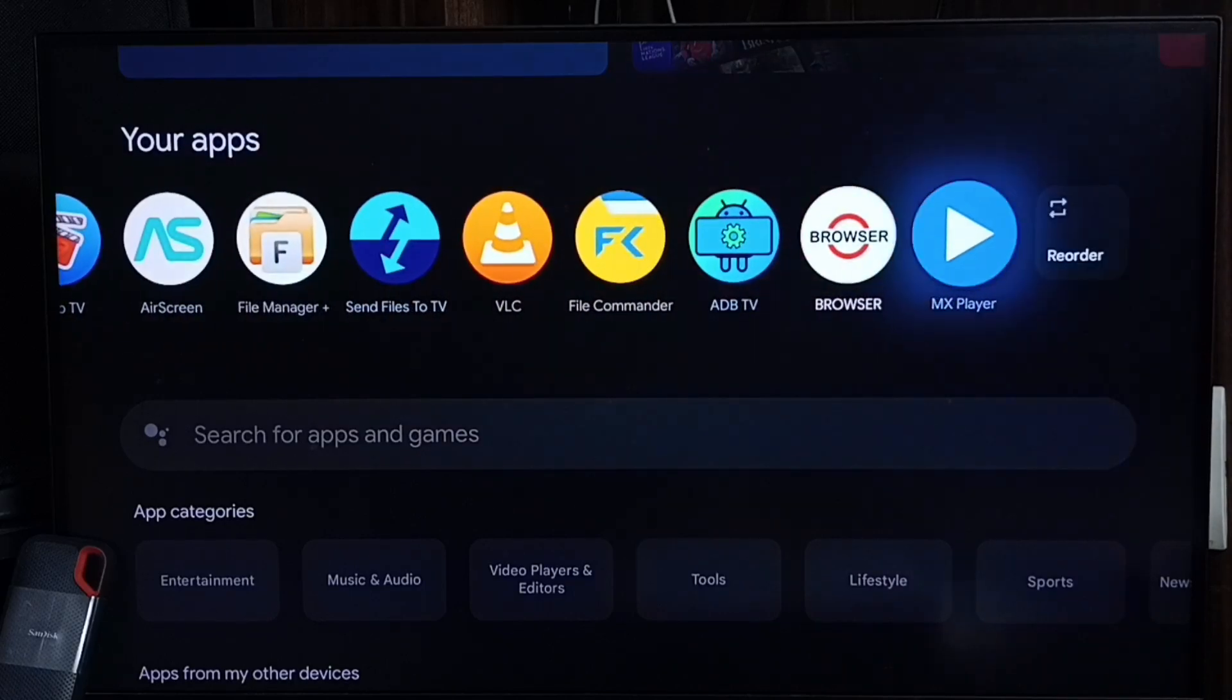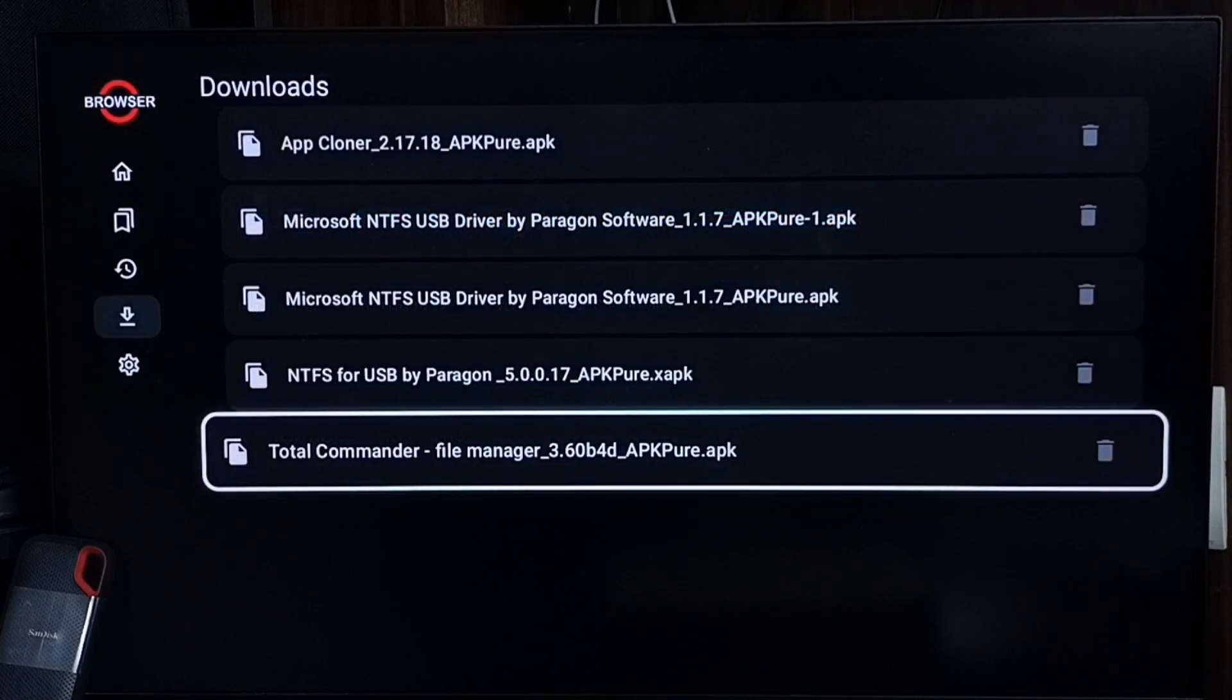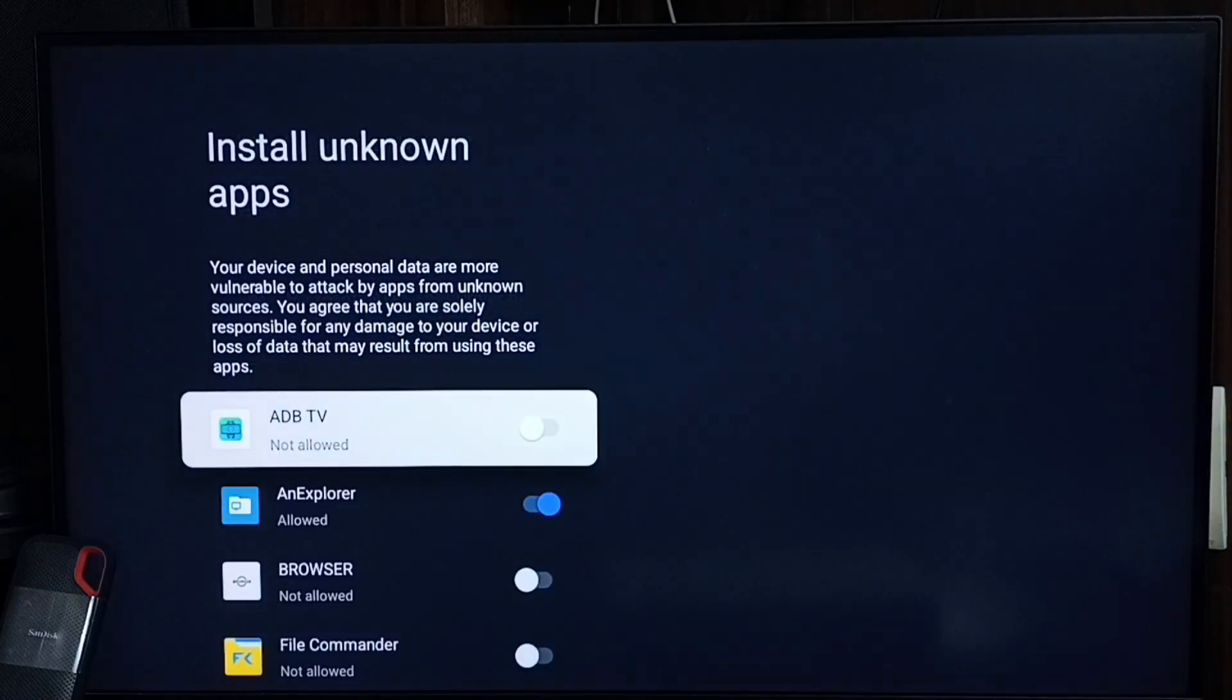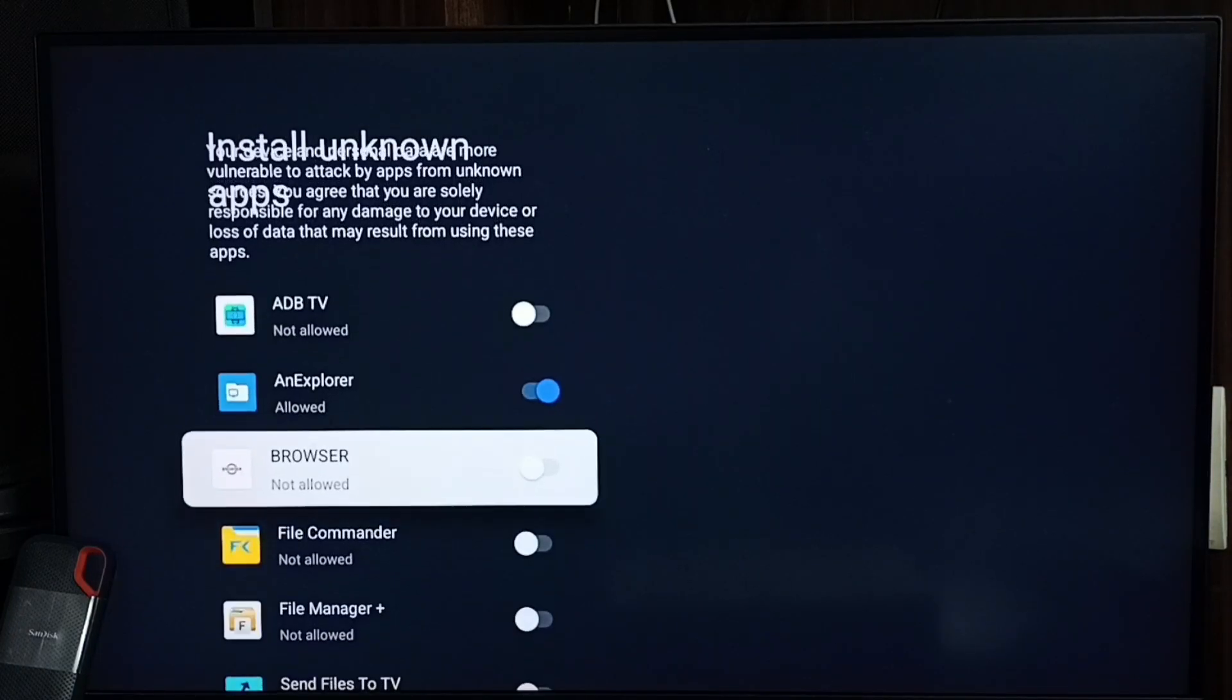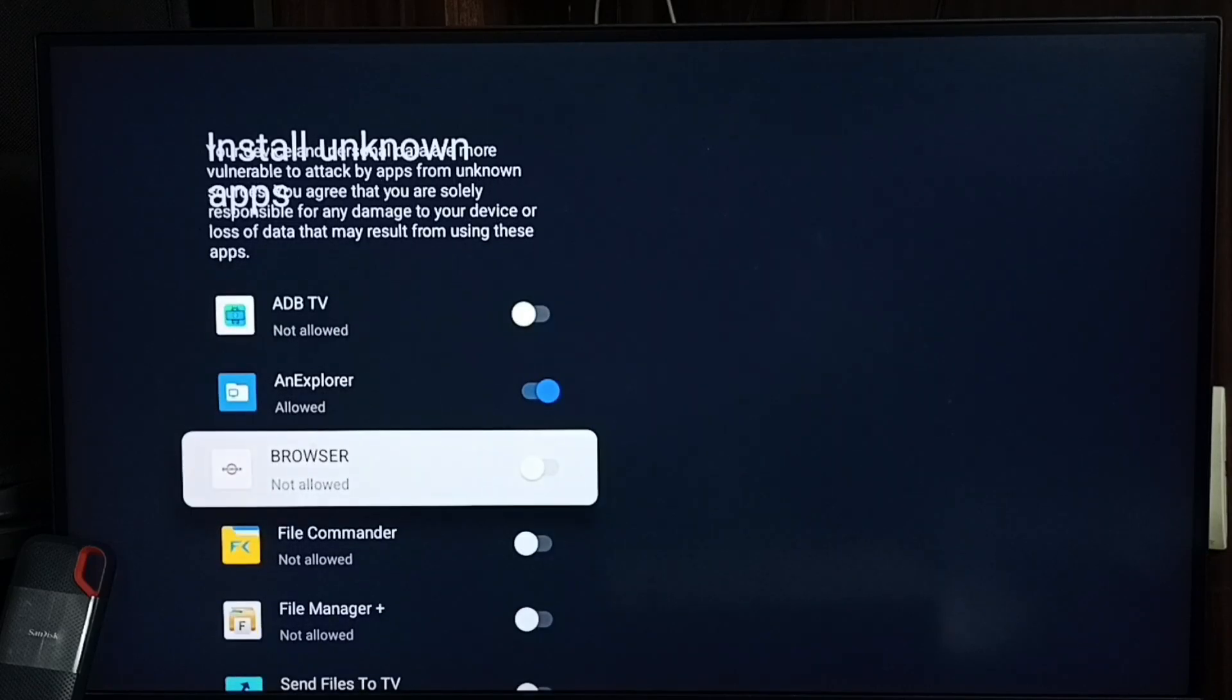After this, again we need to go to that browser app or file manager app. Let me open this browser app, then go to this downloads folder, then try to install this APK. See, now I can change the permission. I can allow install apps from unknown sources.